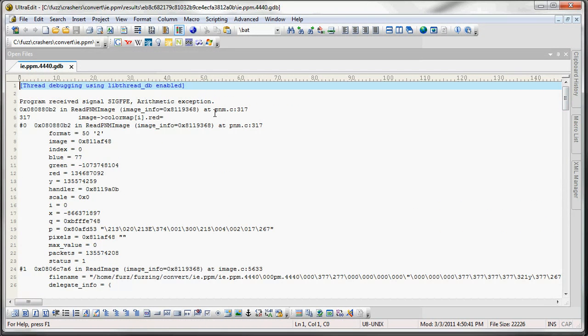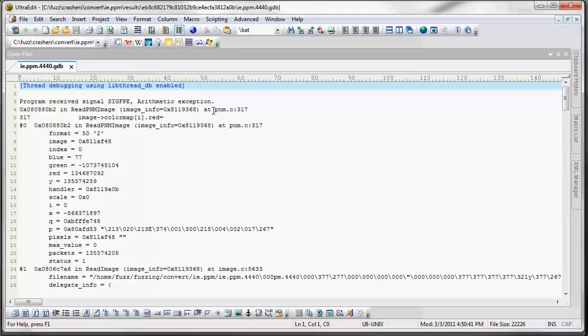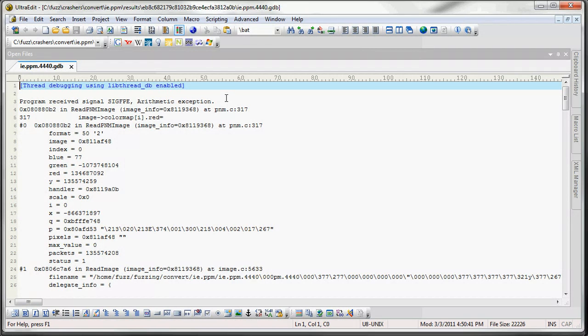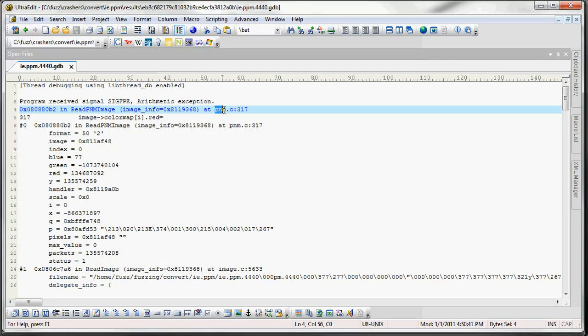And one thing to note with the backtrace is if you're compiling from source, you want to make sure you compile a debug version so you get symbols. Or if you're fuzzing an application from the Debian repositories, you want to make sure you get the debug symbols package, which is usually the same name but with a dash DBG at the end. And then this will give you the source file with the line number of the function that is crashing. And that will help you out in your crash analysis.